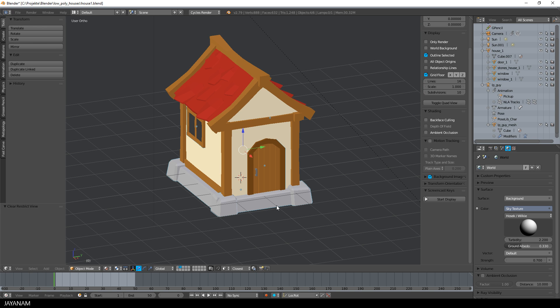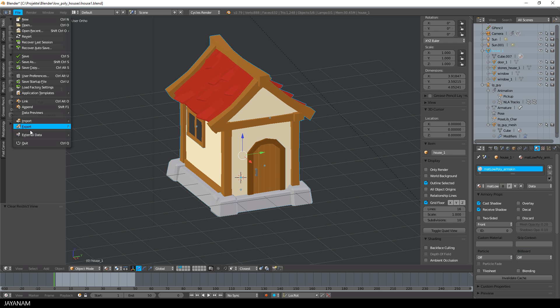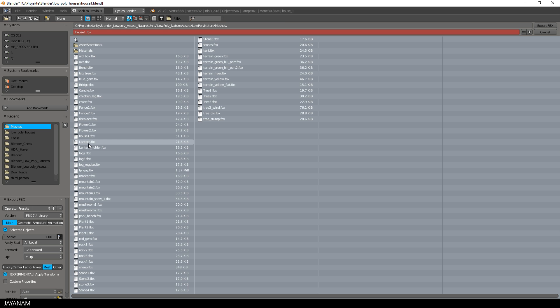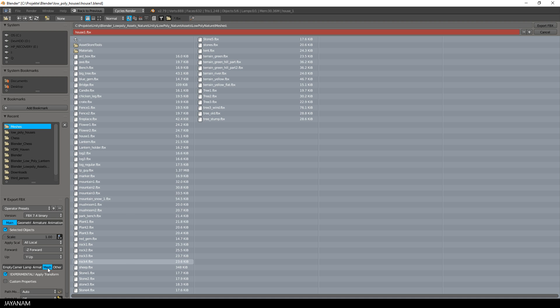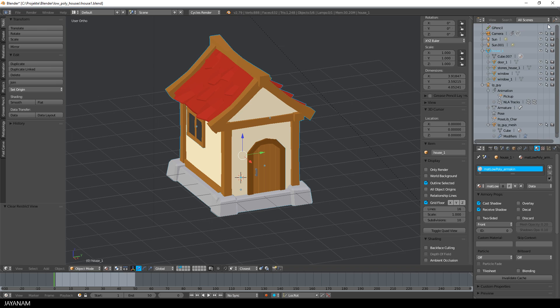Okay, now I select all the parts and I'll show you how to export this to Unity and how to use the modular design to our advantage. First export as FBX, the selected objects only. And don't forget to check the experimental apply transform for correct scale and rotation in Unity.